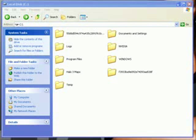Hey everybody, this is that one guy with another Muppet.com tutorial. Today we're going to learn how to hide files and folders inside of a JPEG image.